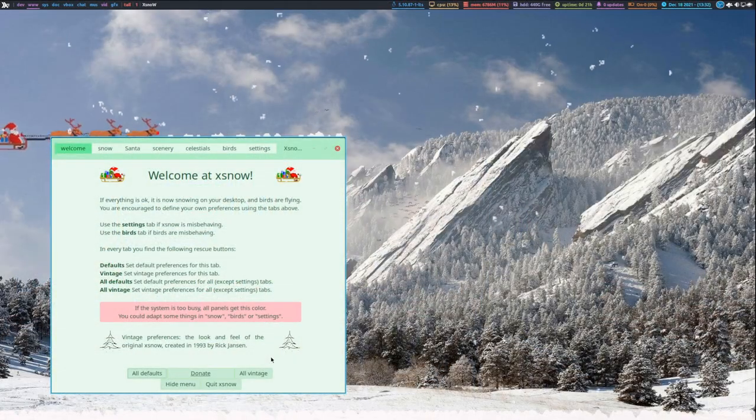Christmas is coming up in about a week and of course in many parts of the world the weather is turning colder, many places it's snowing. Many of you that are running Linux are looking for a nice wintry desktop animation effect.